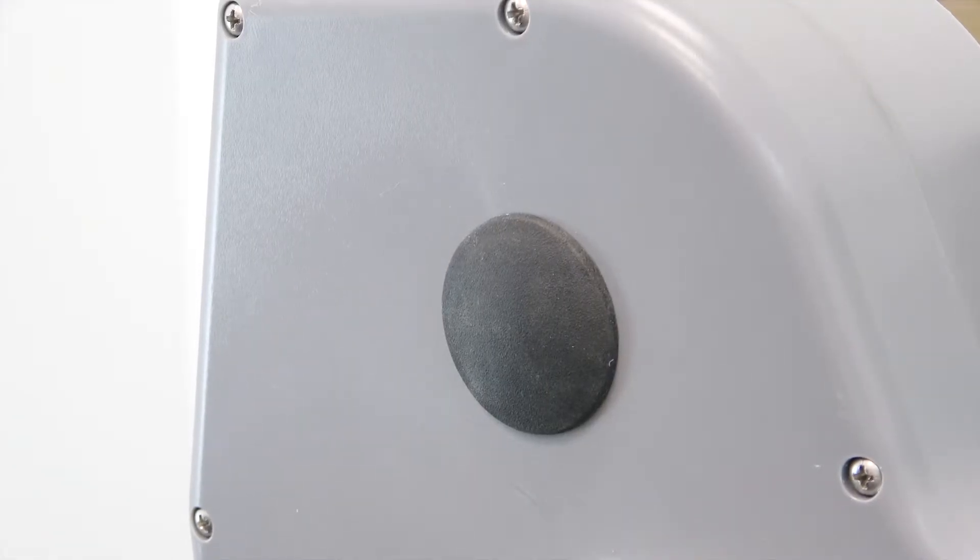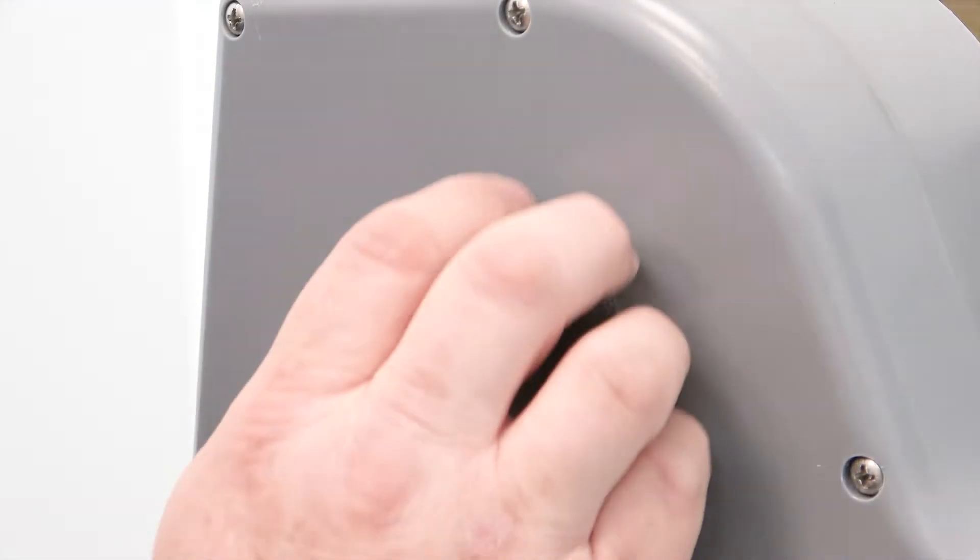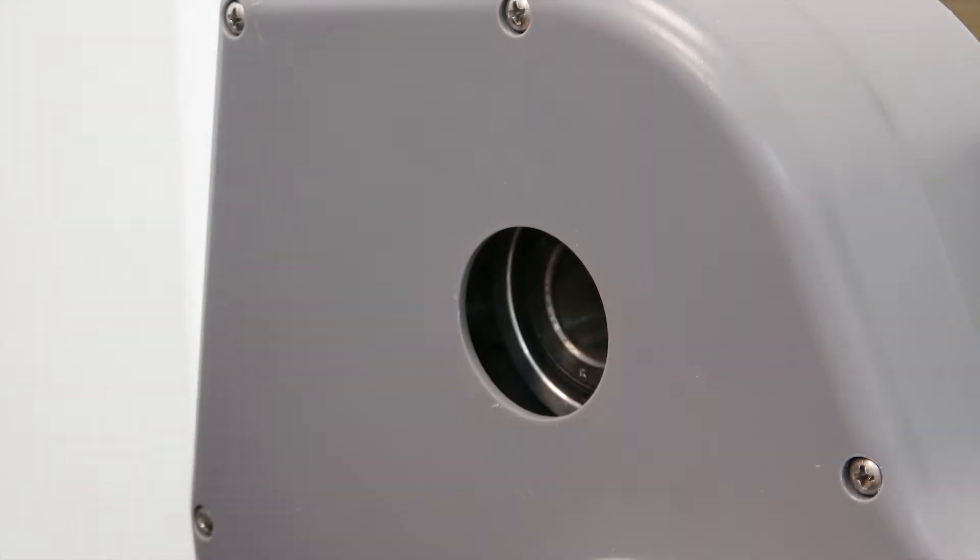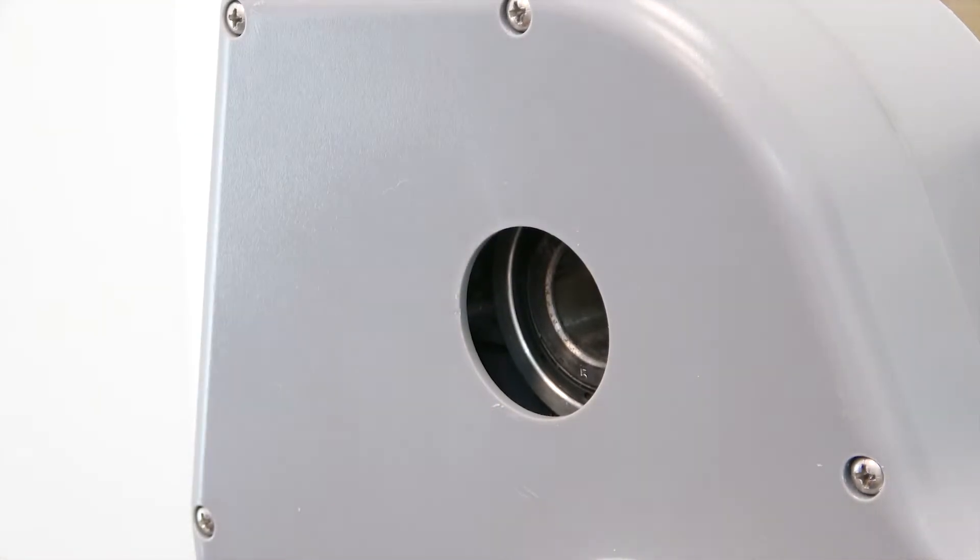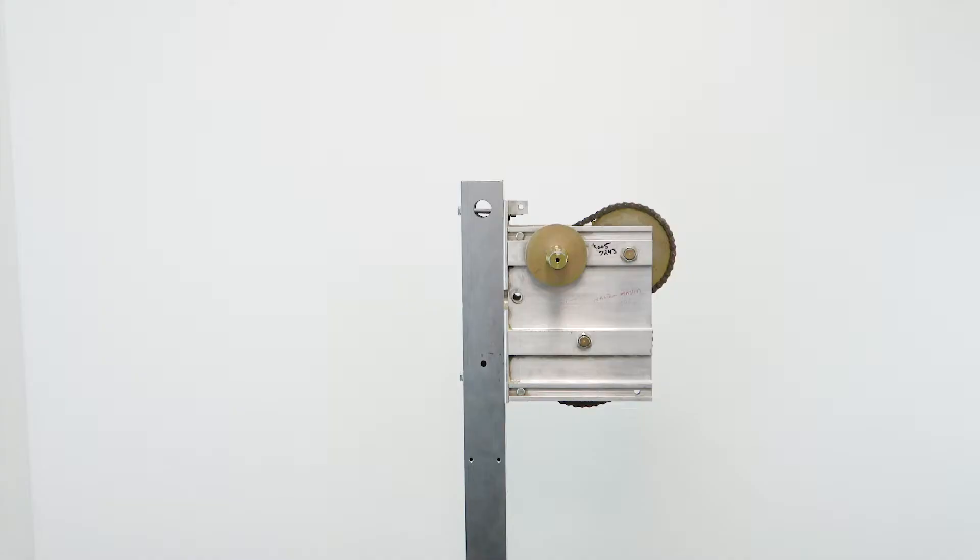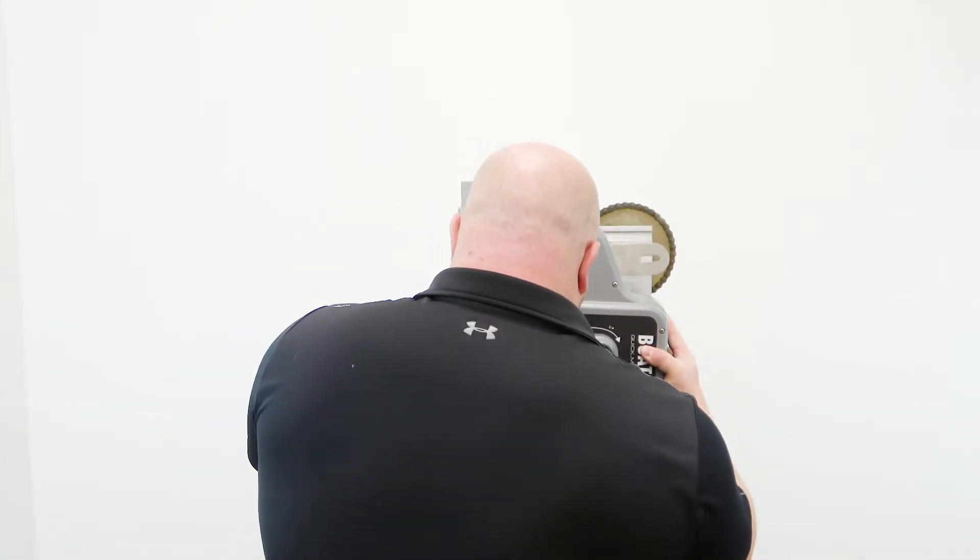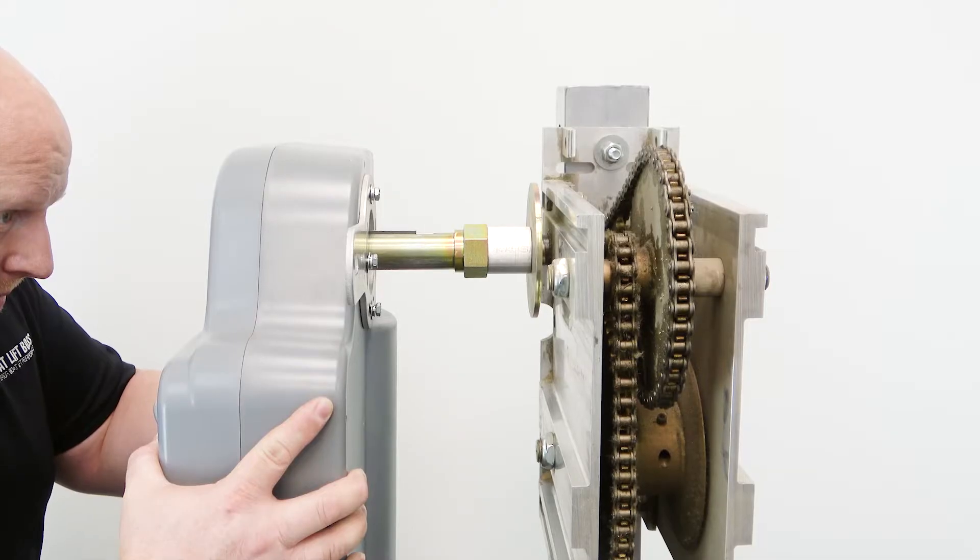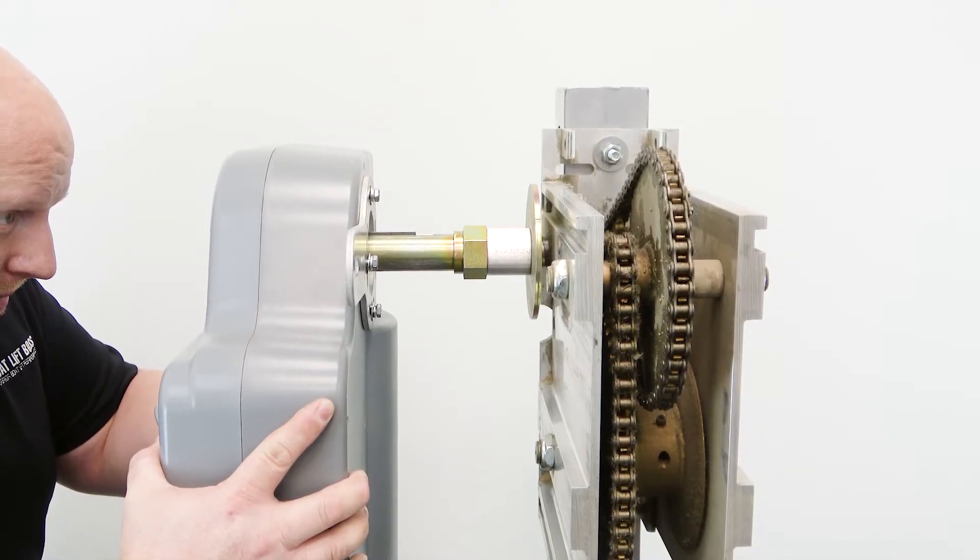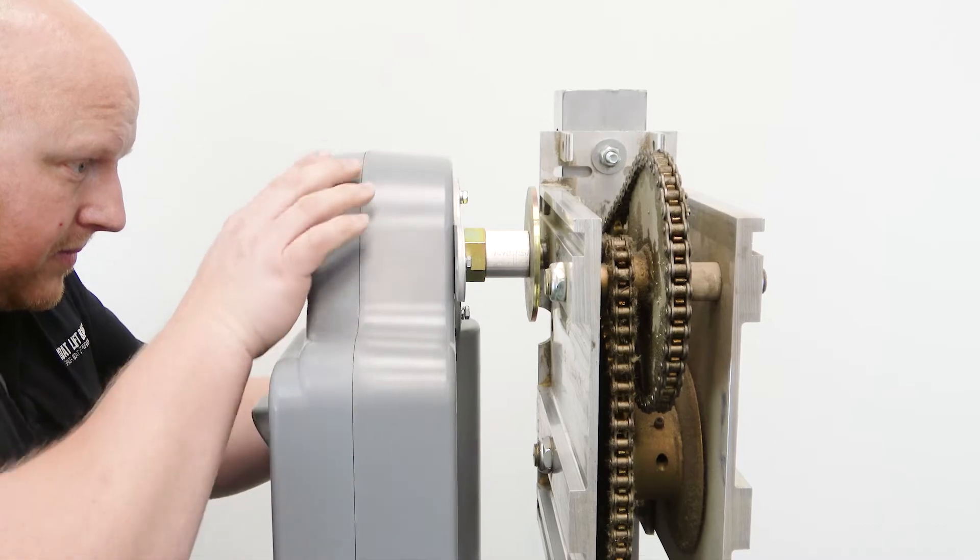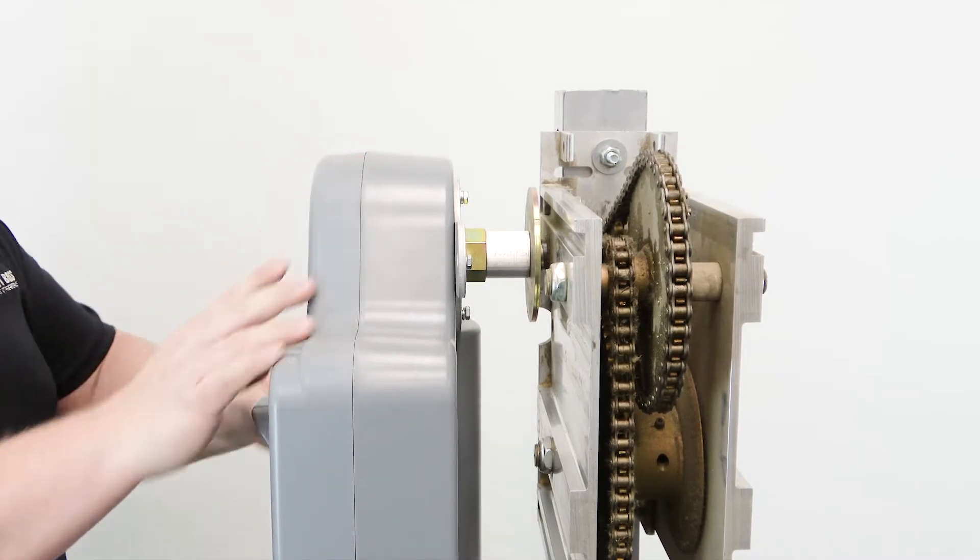Remove the black rubber plug from the face of the Boat Lift Boss unit. Align the keyway on the drive stub with the keyway entry slot on the Boat Lift Boss unit. Push the Boat Lift Boss unit fully onto the drive stub.